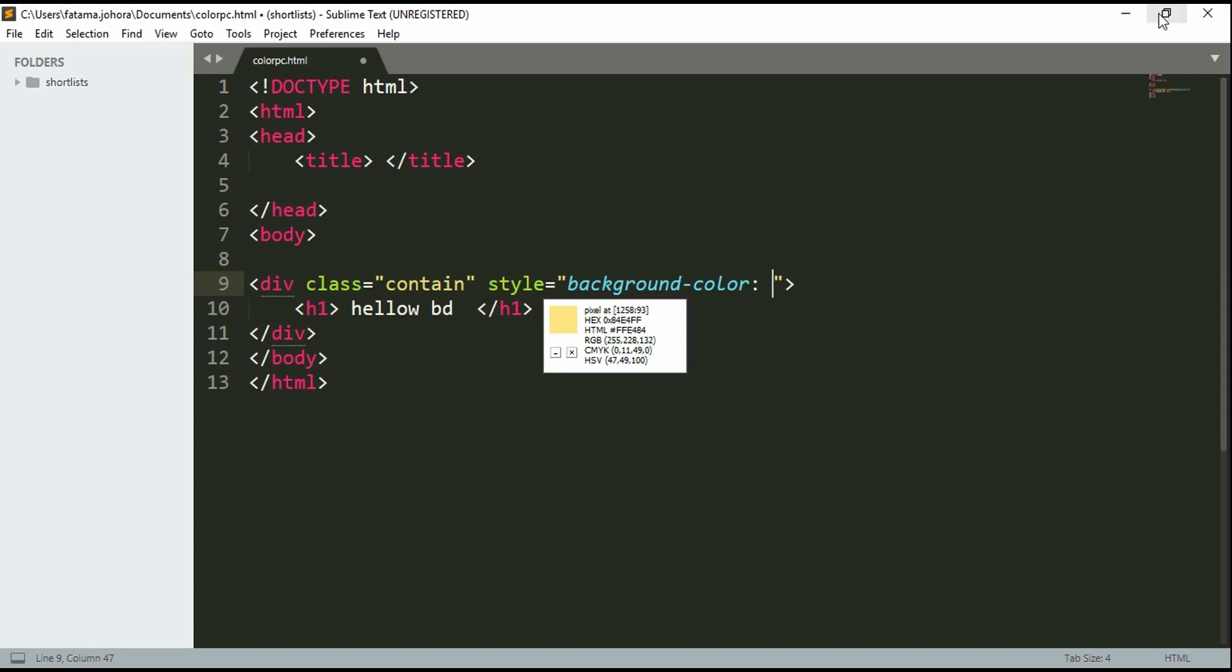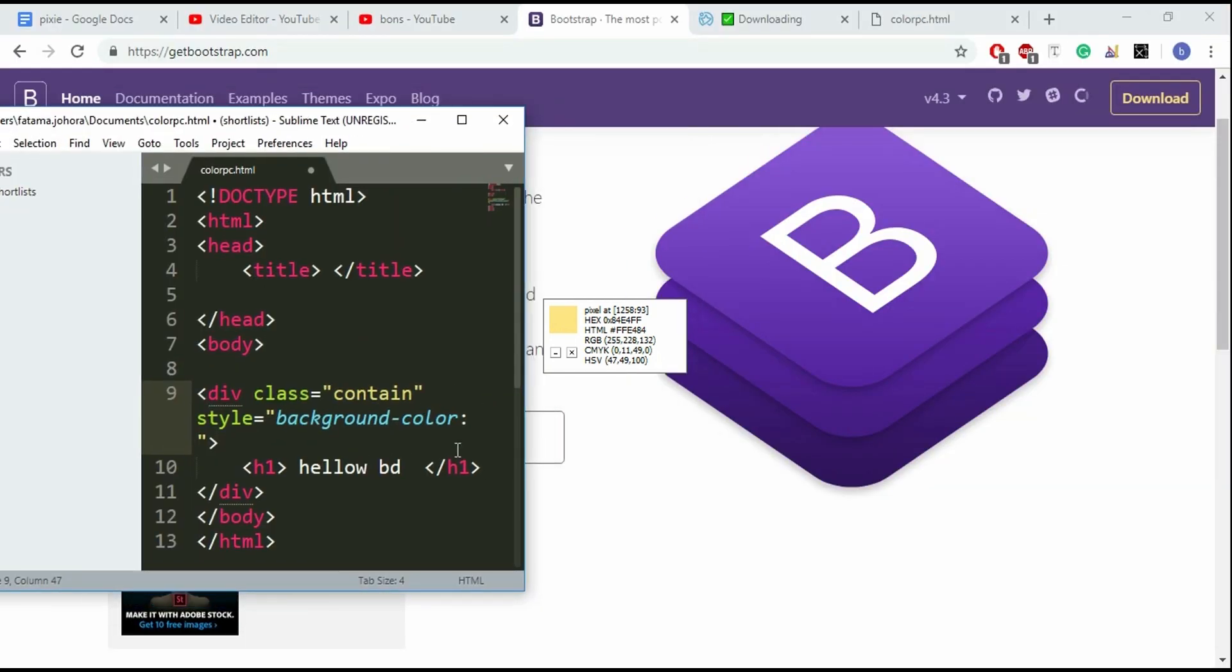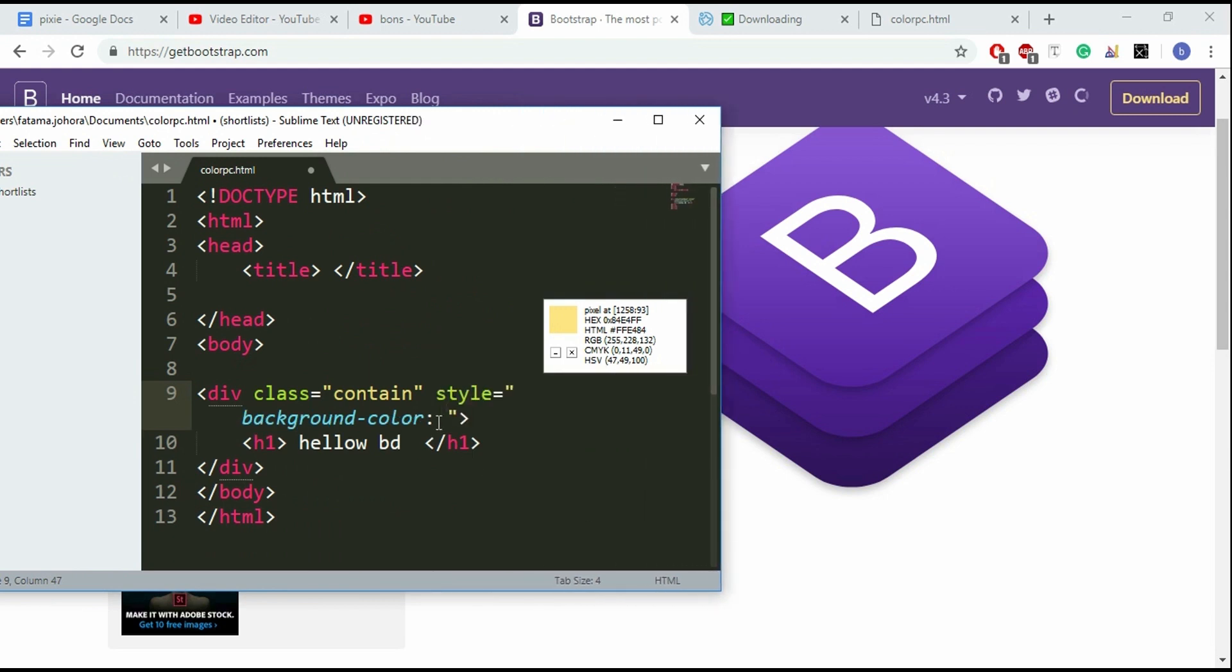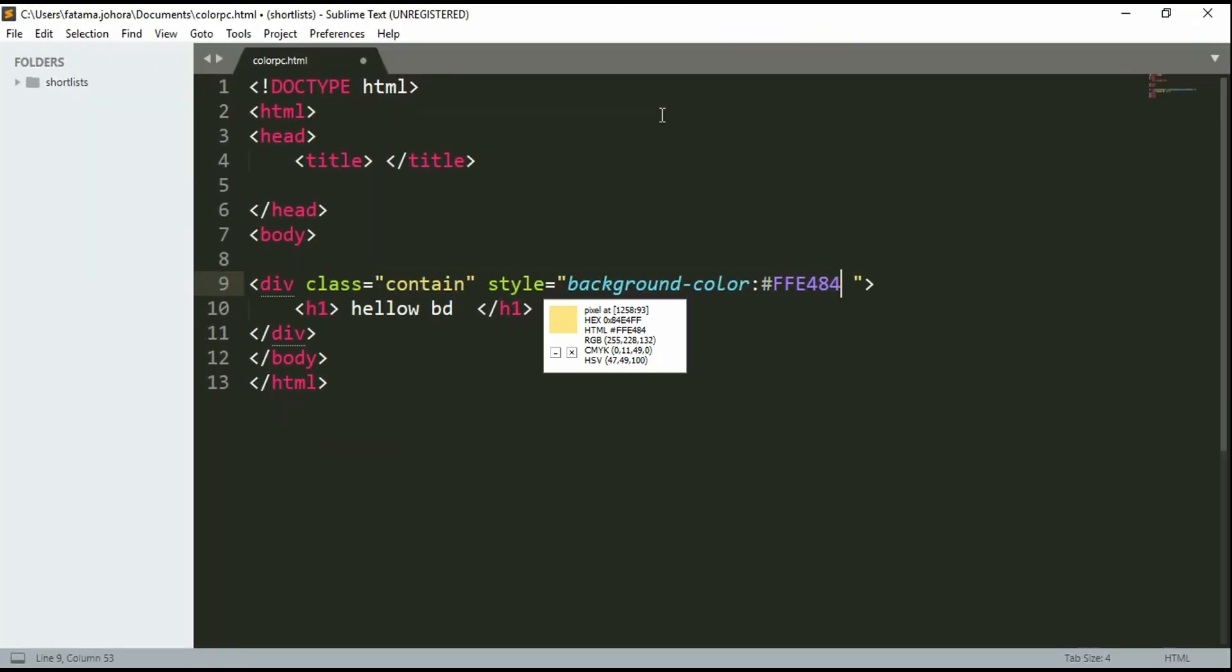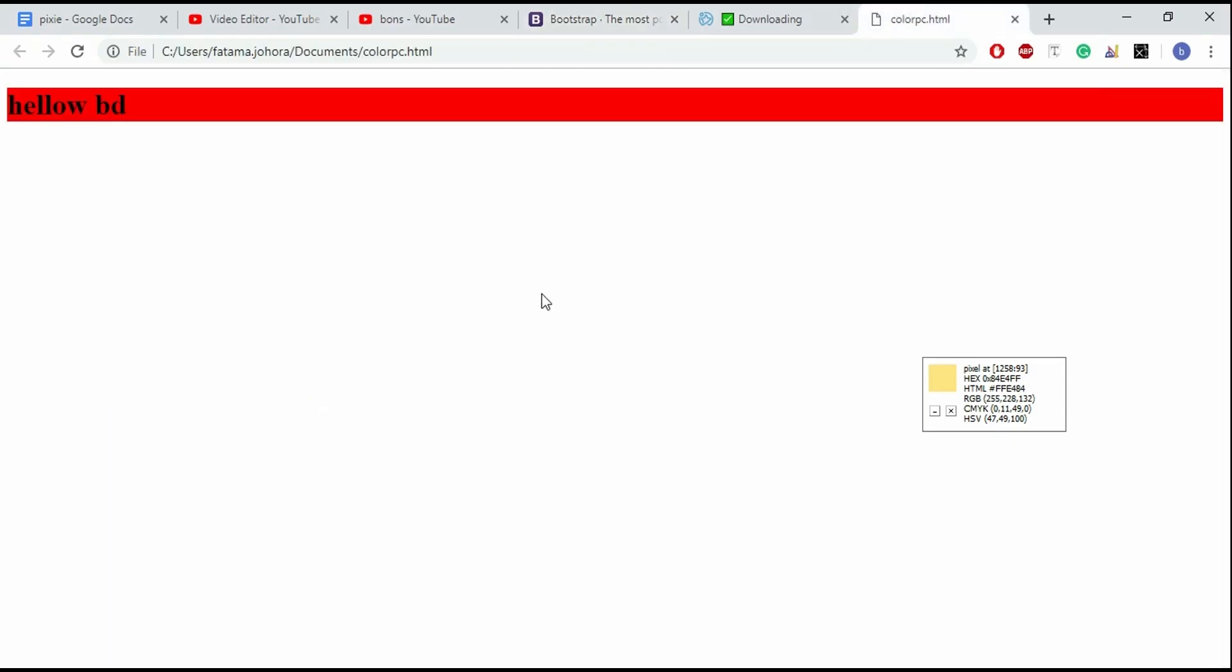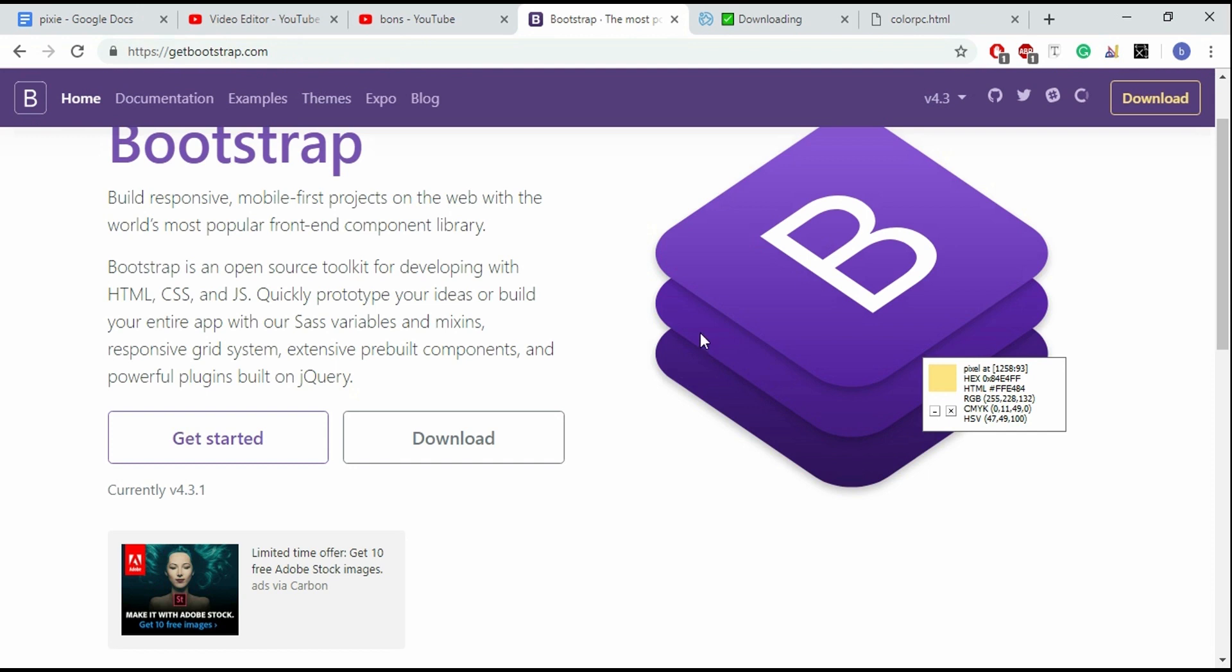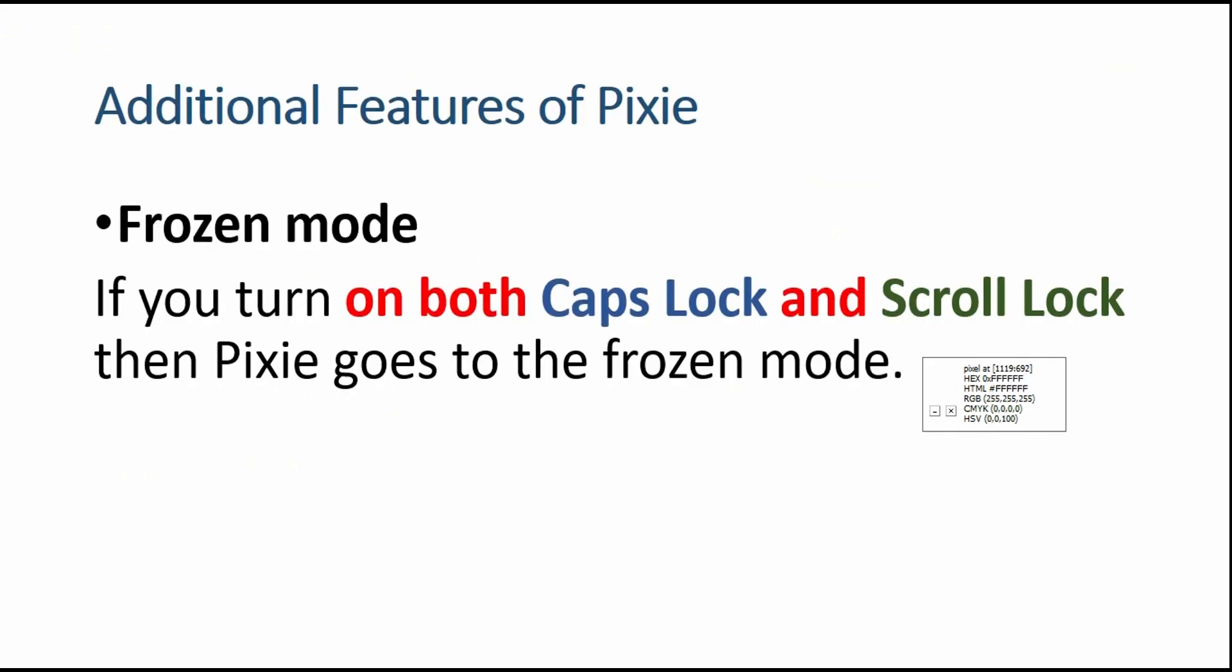Let's use this color information, the HTML or hex code, in my HTML code. Let's run it right now. It's changing the background color. If I again turn off Caps Lock and Scroll Lock, then it's changing its mode. Now it's not in frozen mode.